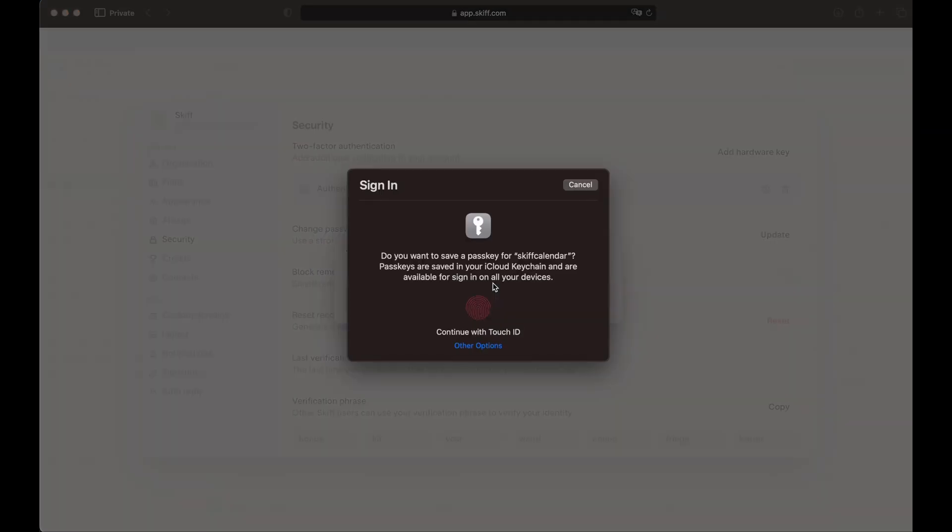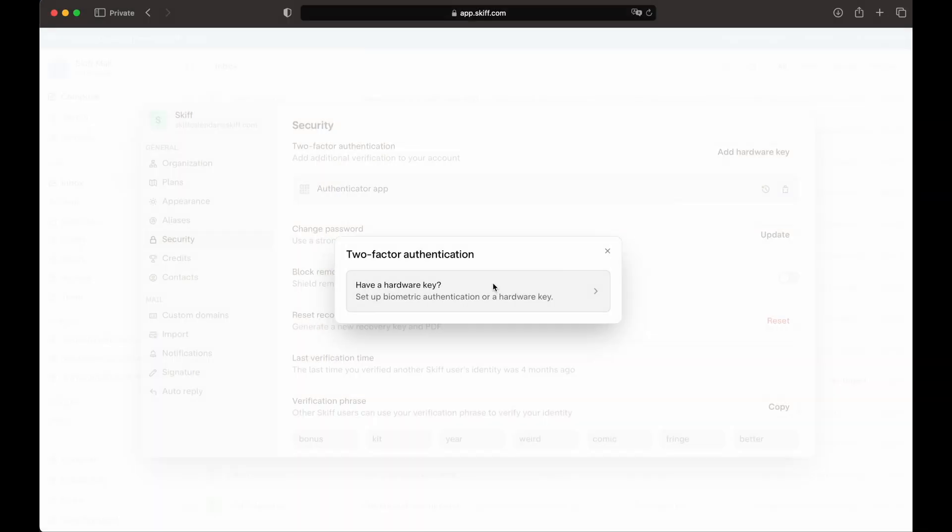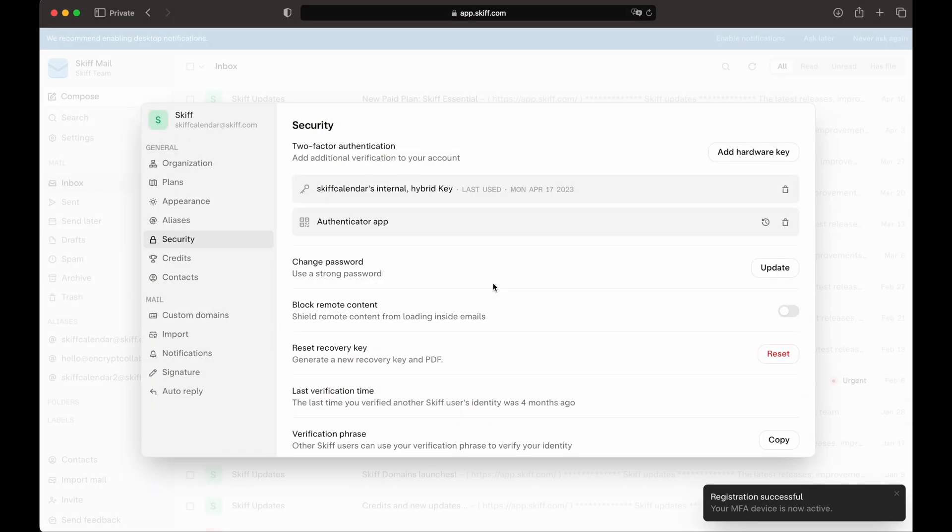Here, we'll use Touch ID, and we'll see our key show up right in our two-factor authentication options.